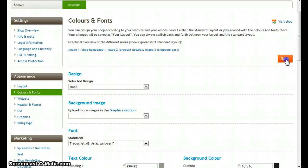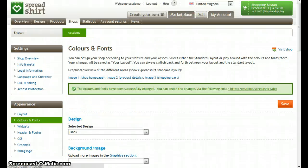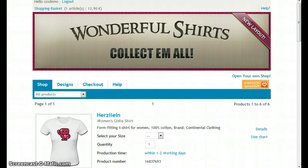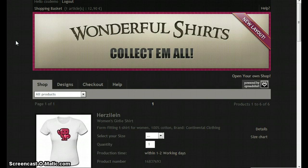Now if we save this and reload our shop, you can see the style of our shop has completely changed.